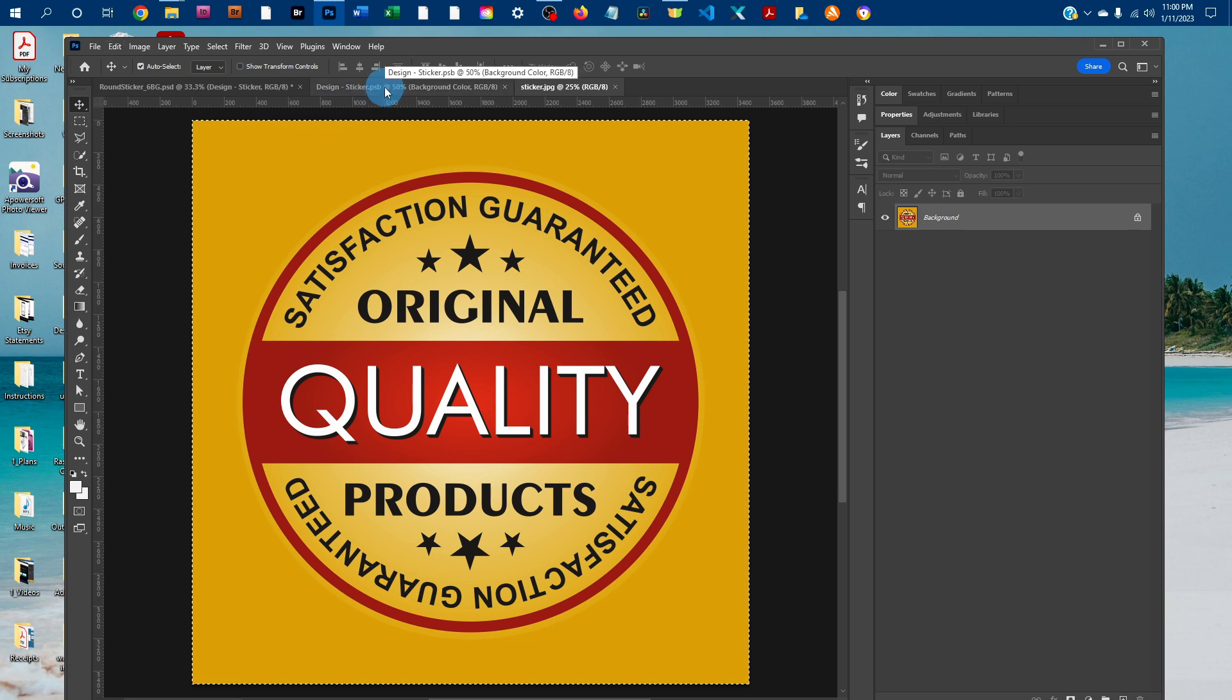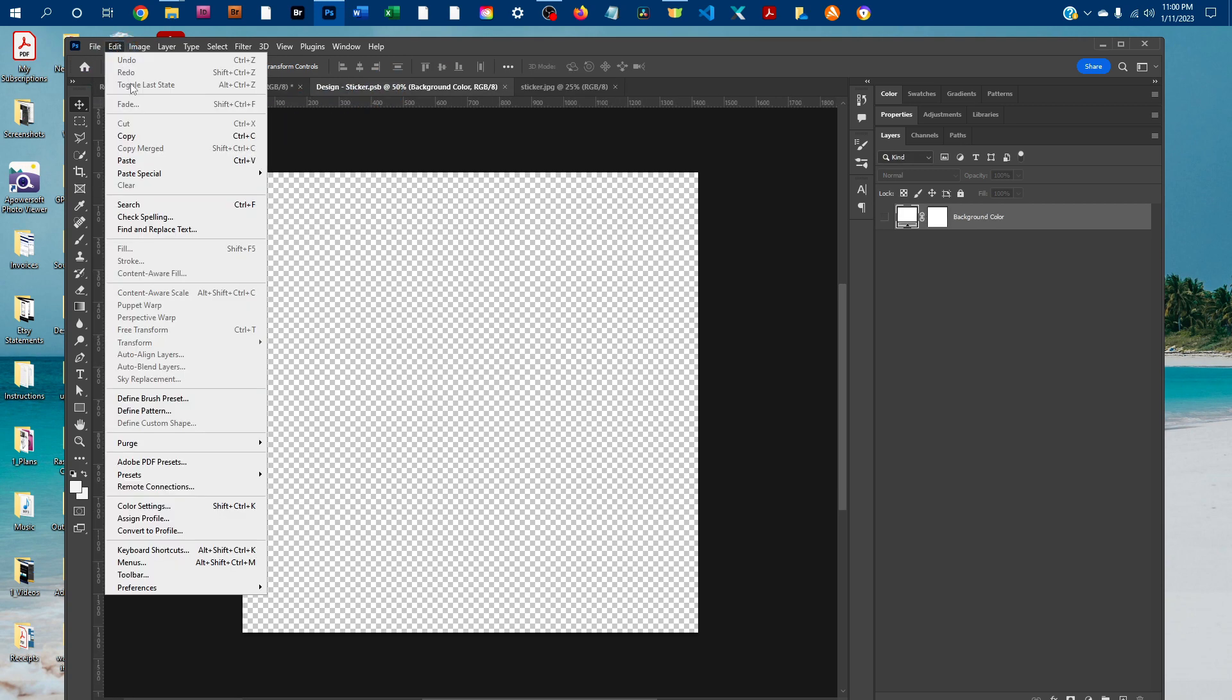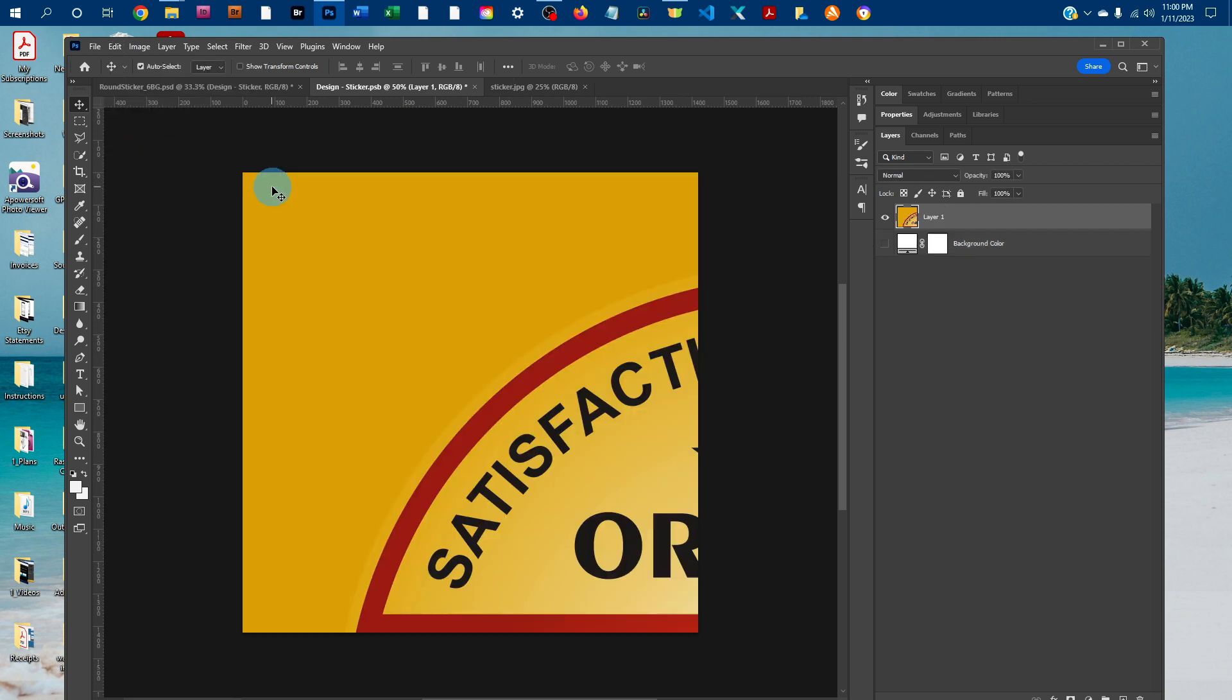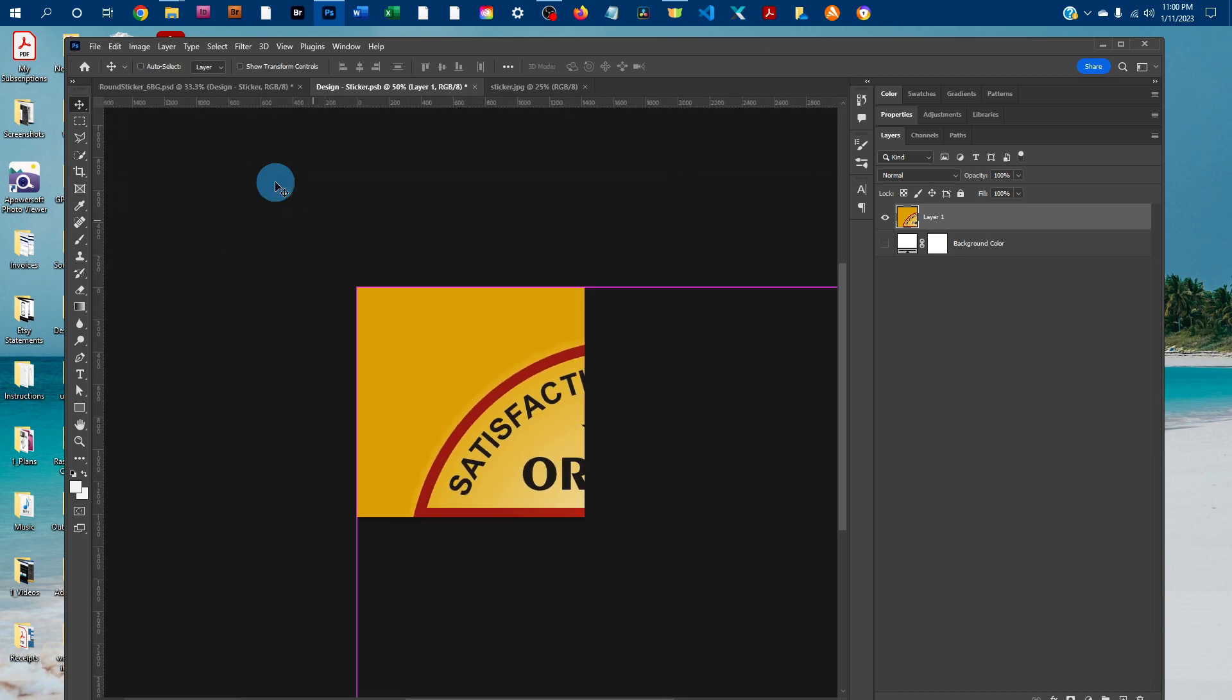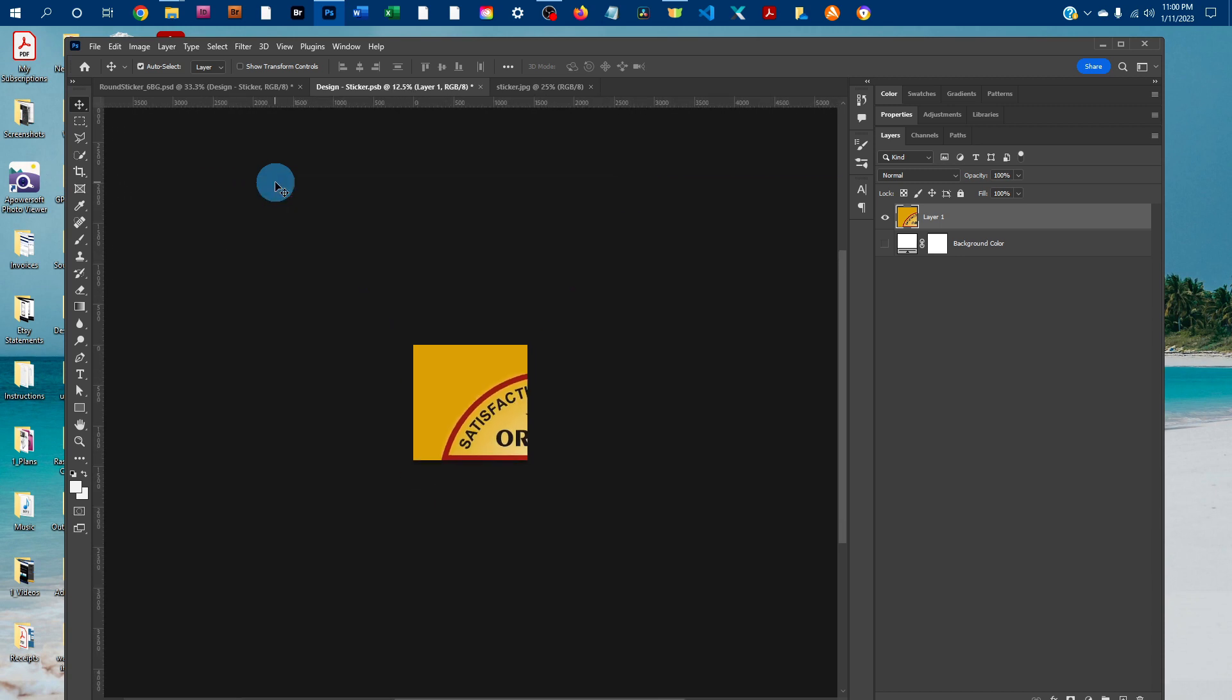And then click back on the smart object tab, and then go to edit, paste. This might be bigger or smaller than you want, so I'm just going to press control minus on a PC to zoom out. On a Mac it will be command minus.